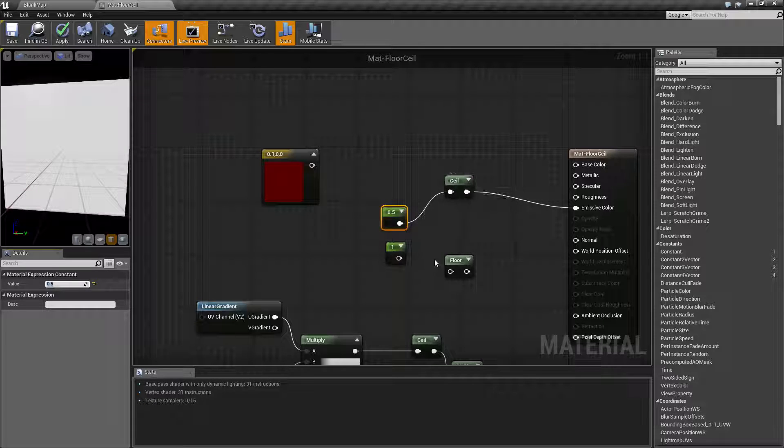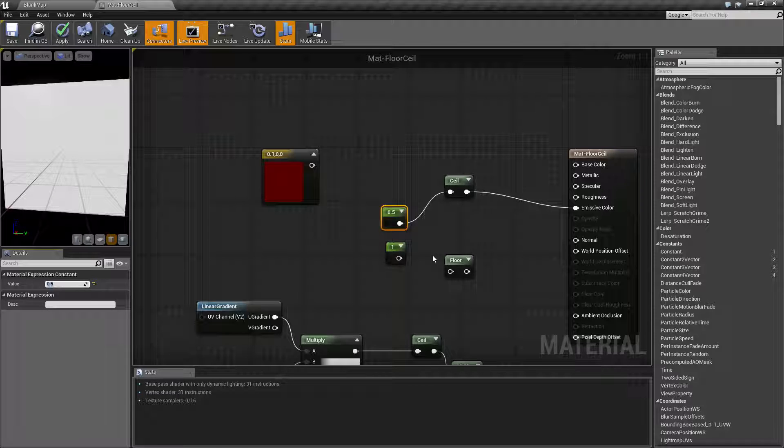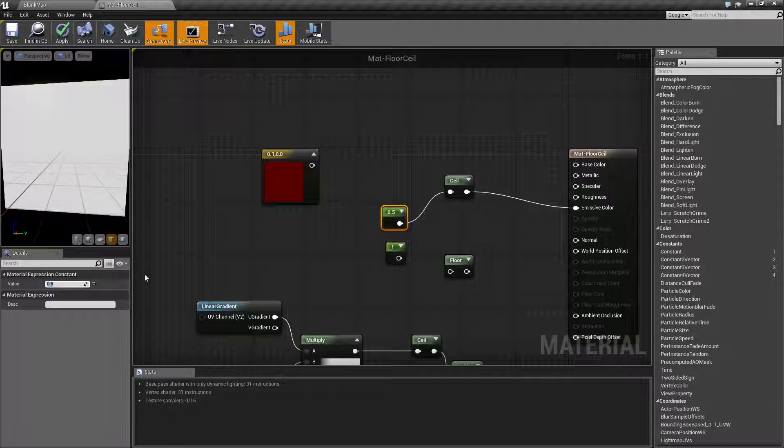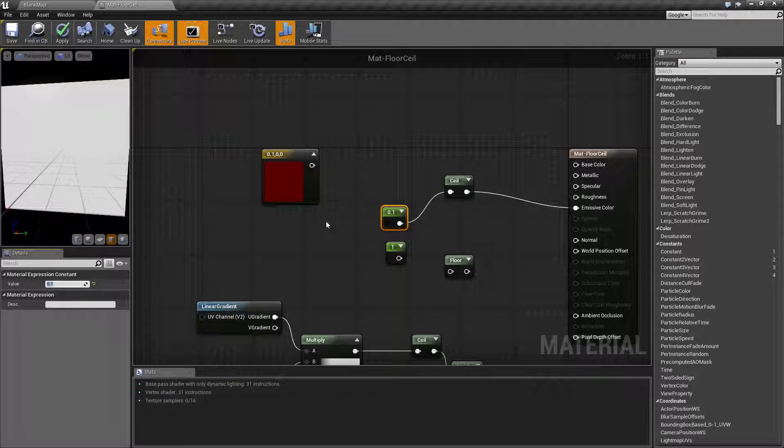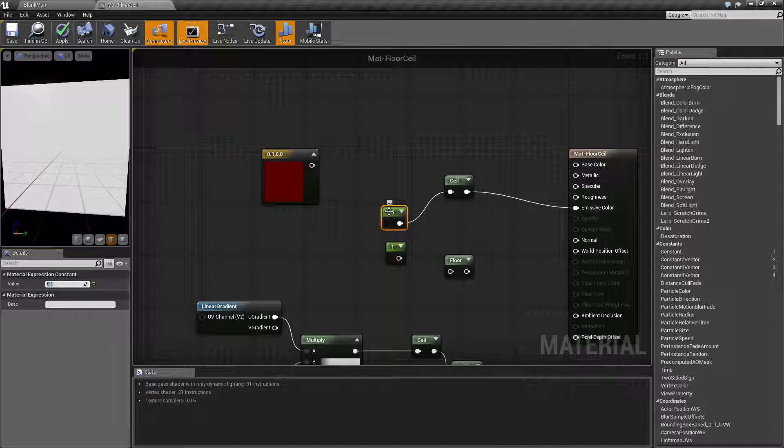Because 0.5, rounded up, because it's ceiling, is going to be 1. If we did this to 0.1, we're going to get the same result, 1, because that is the next integer. It goes up.